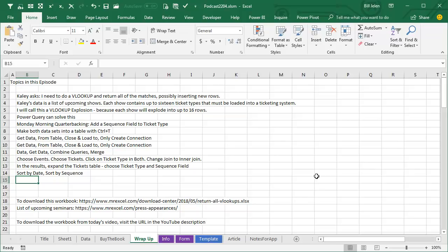Now hey, to download the workbook used from today's video, visit the URL down there in the YouTube description. Also a list there of the upcoming seminars. I'd love to see you at one of my live Power Excel seminars. I want to thank Kaylee for showing up in Nashville and giving me that great question. I want to thank you for stopping by. We'll see you next time for another netcast from MrExcel.